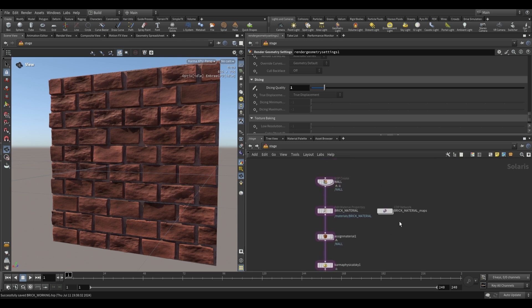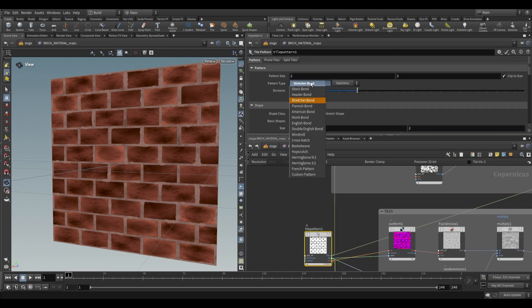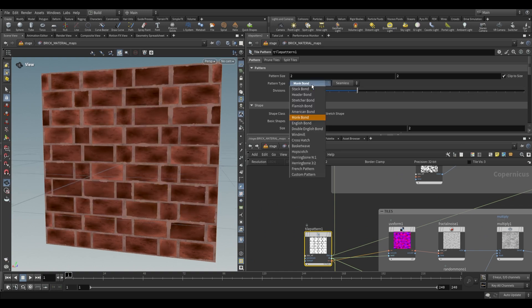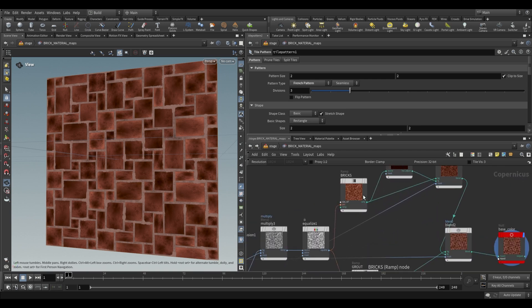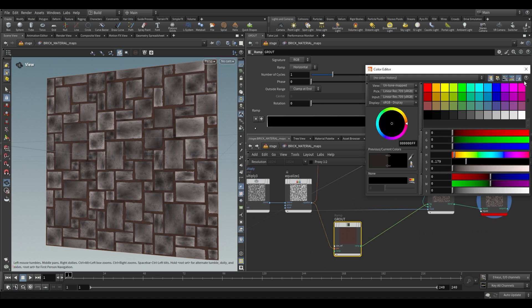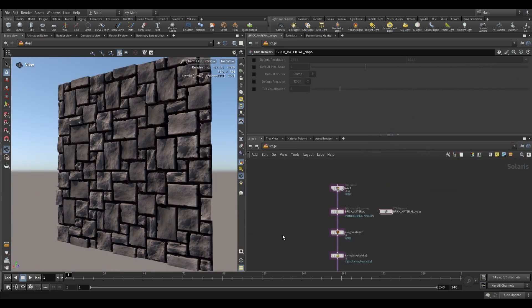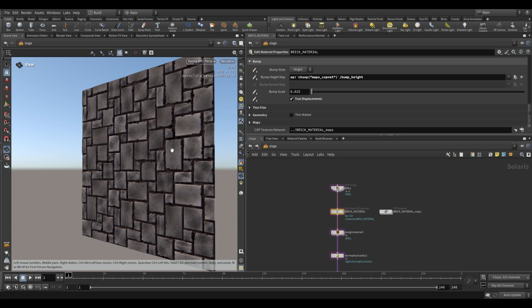Remember that all of this is procedural — if you go back and change the tile pattern, all the work still applies perfectly. If you want this to be stone instead of brick, it's as simple as changing the color. Just like that, we've unlocked dozens upon dozens of brick and tile textures. I hope you found this interesting and helpful — feel free to leave questions or comments below, and I'll see you in the next video.